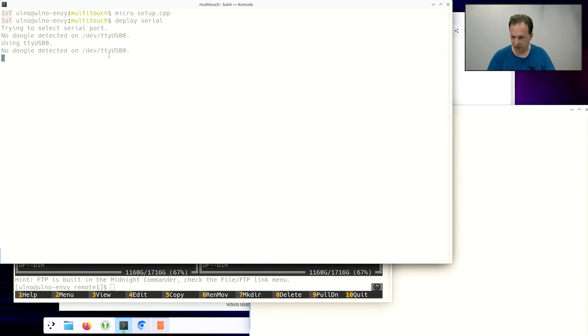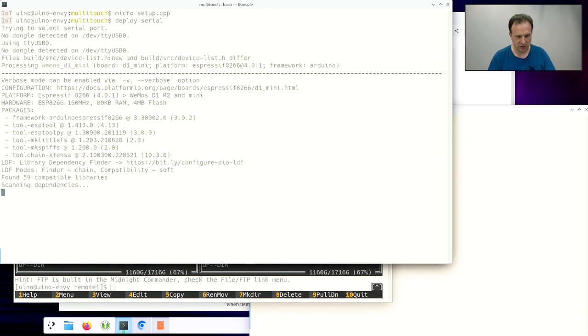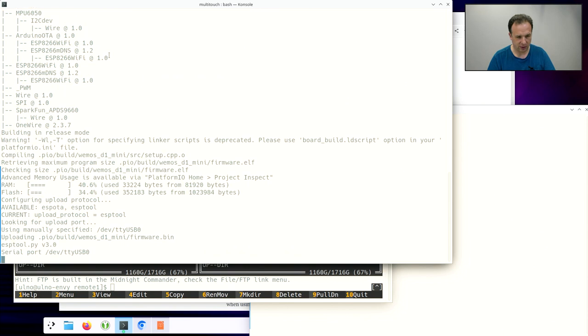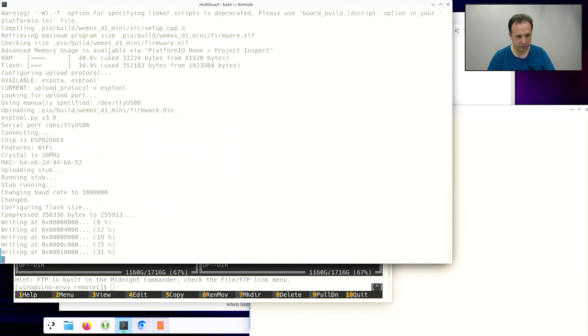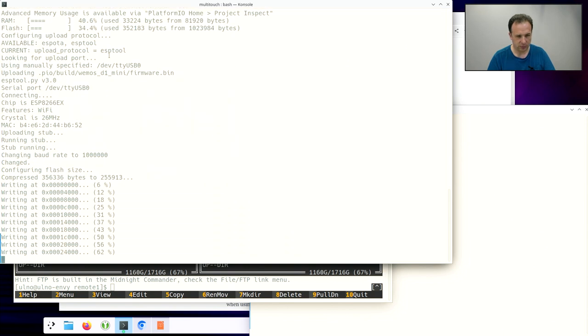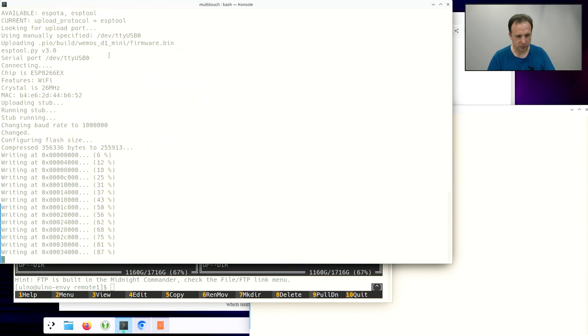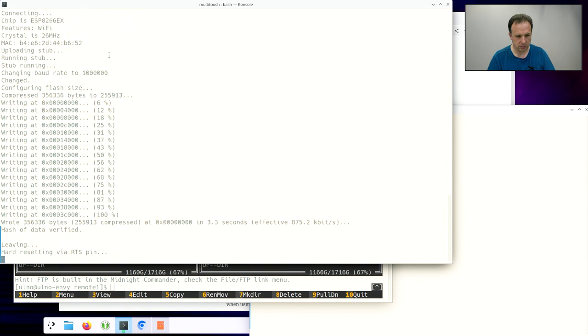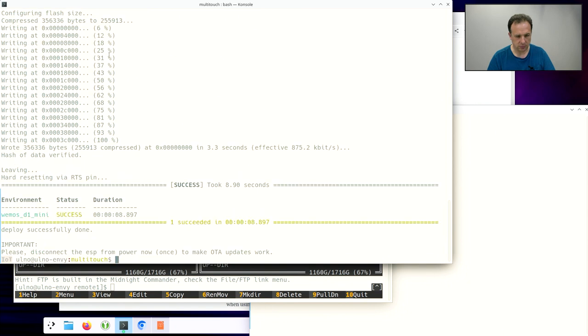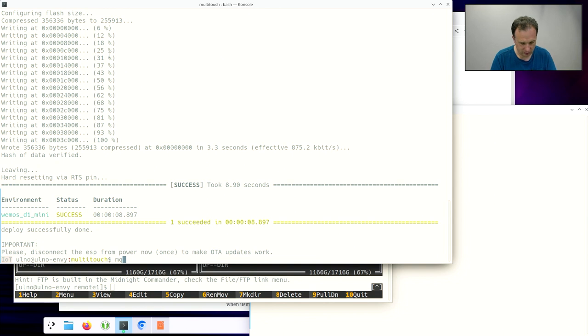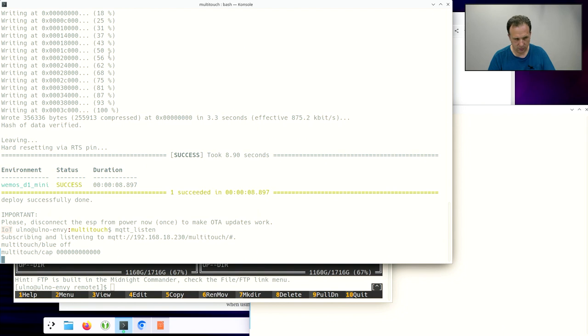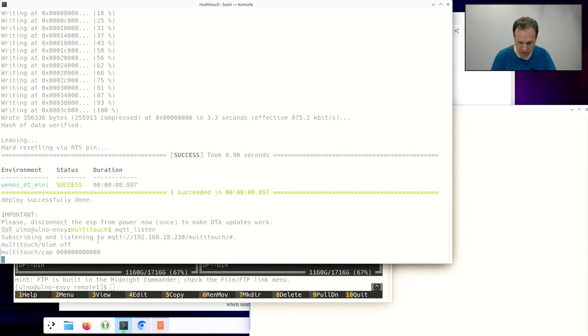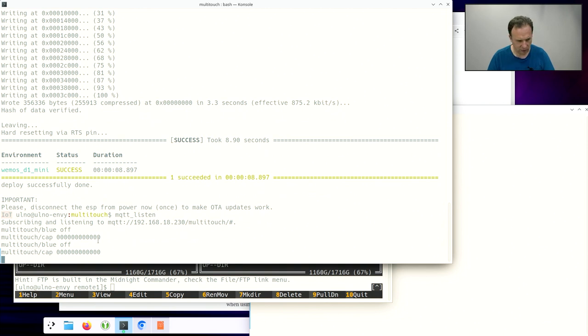So the sensor is connected to my computer to make things easier now. So and now let's just listen what we get here. So you see that we get a value 000 and so on. And now we touch the first sensor.